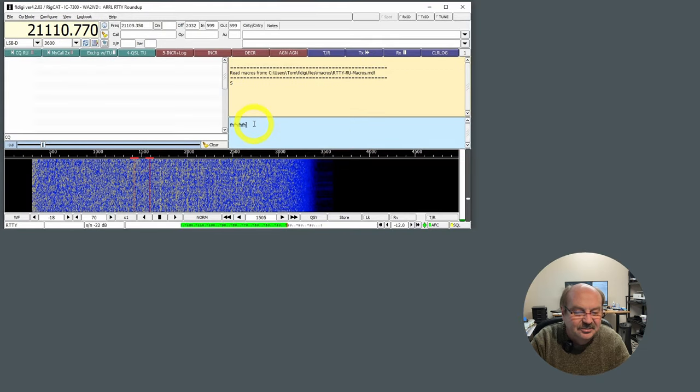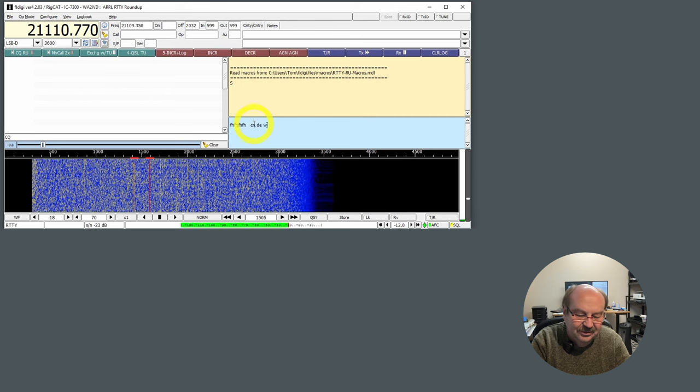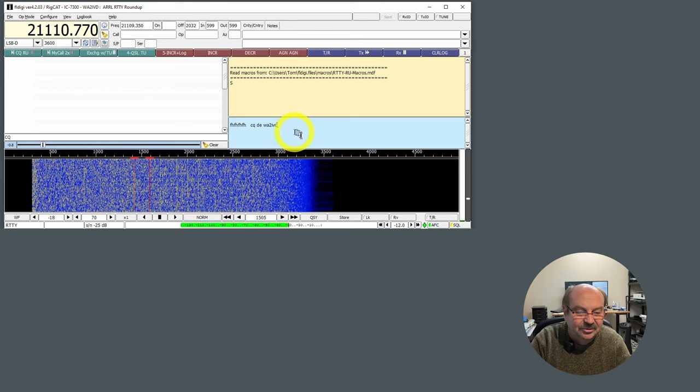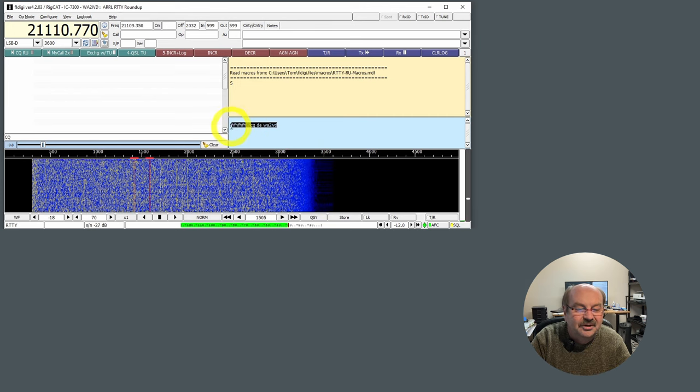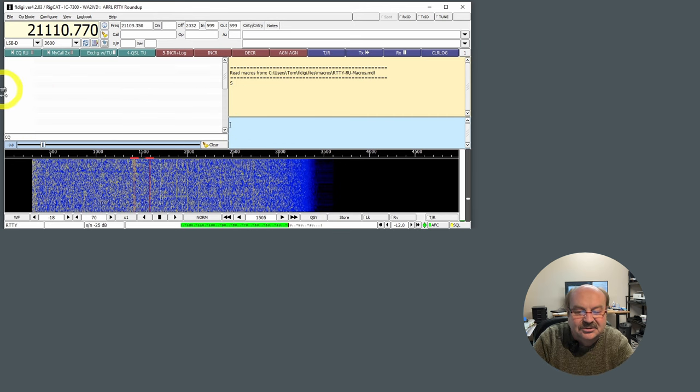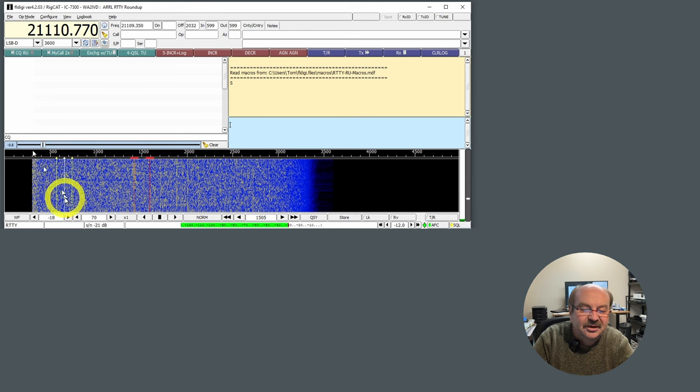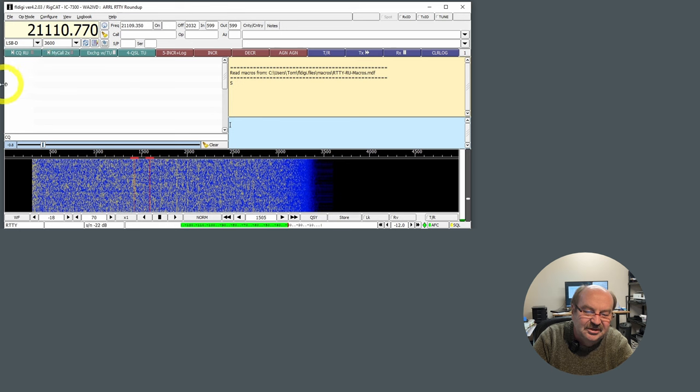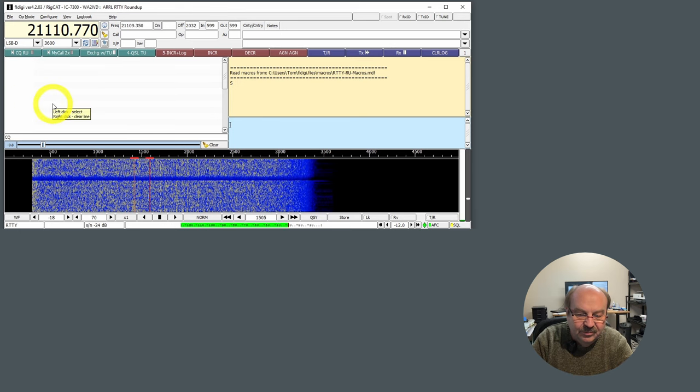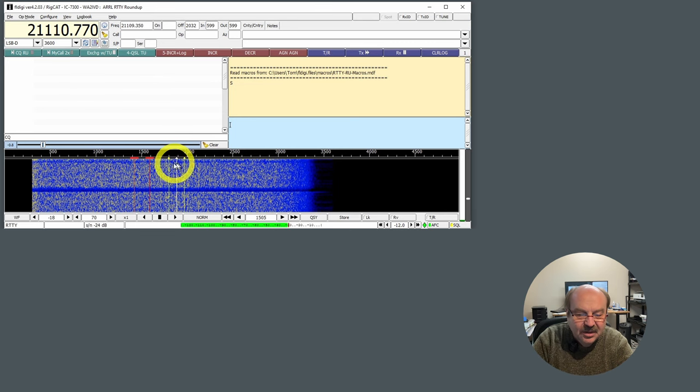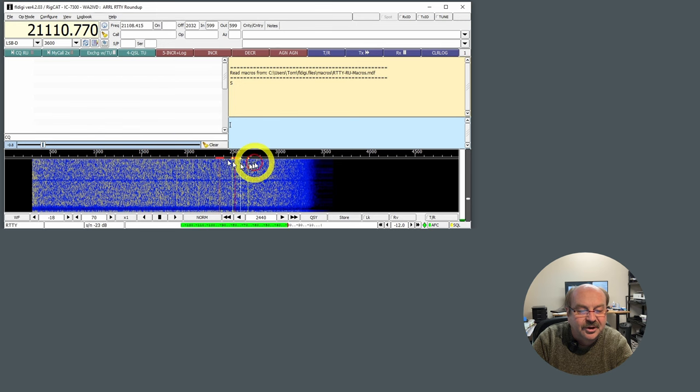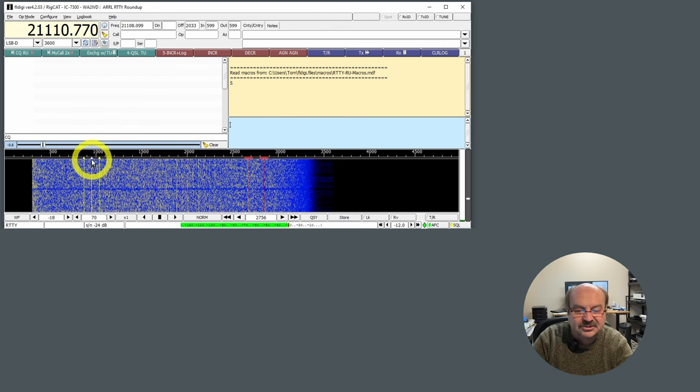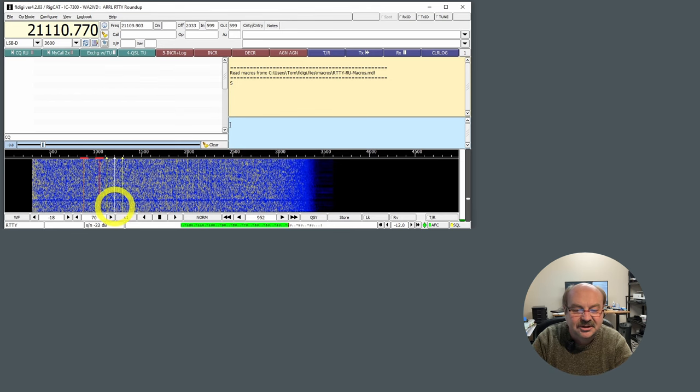And then the left side here is sort of a multi-receive. If it sees multiple signals across the band, you'll see the different signals come up in here. And when I get on frequency and get on the contest, you'll see how that works. And then on the bottom here, you just click where you want to receive. If there's multiple signals across here, you click on one. And again, you'll see how that works once we get into the contest.